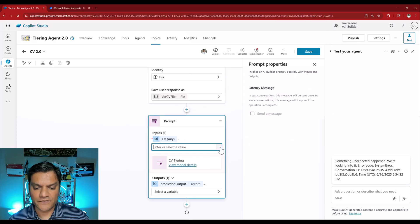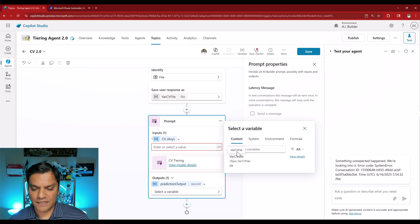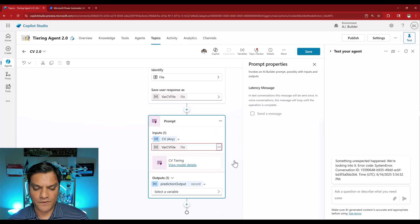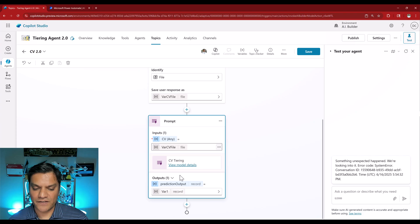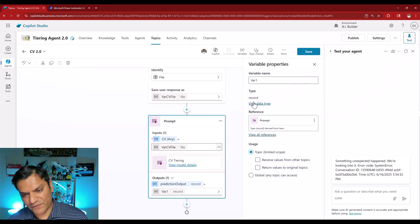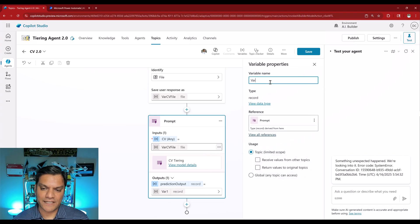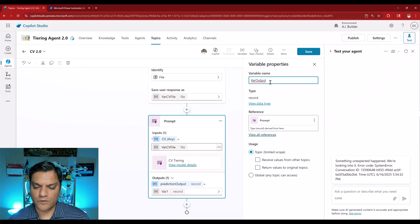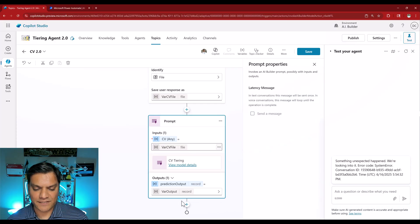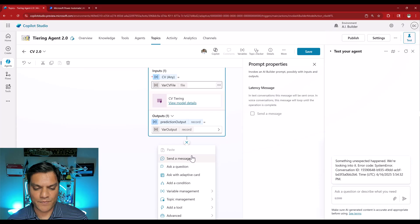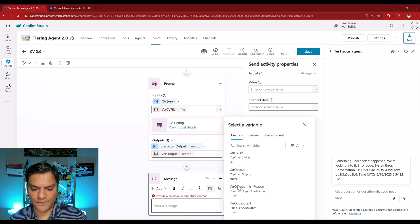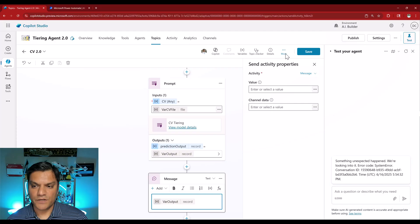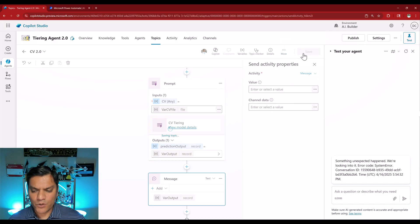I can see the custom CV file of type file — I'll select that. For the output, I'll save it to a variable and change the variable name to 'var output'. Just to be safe, I'll add a message node and in the message display that variable — var output. This part is done, so I'll go ahead and save it.